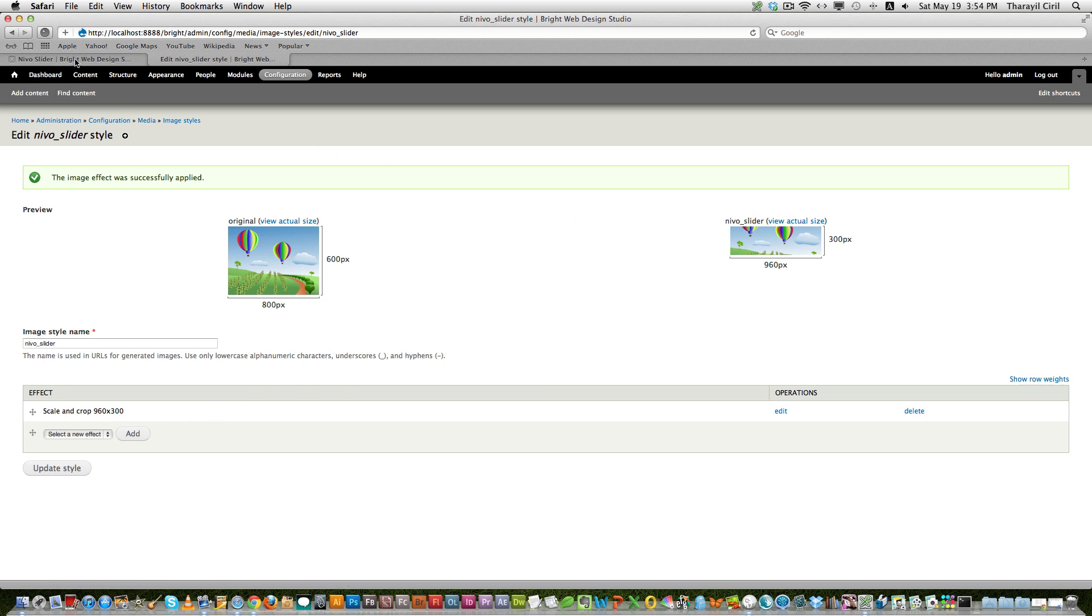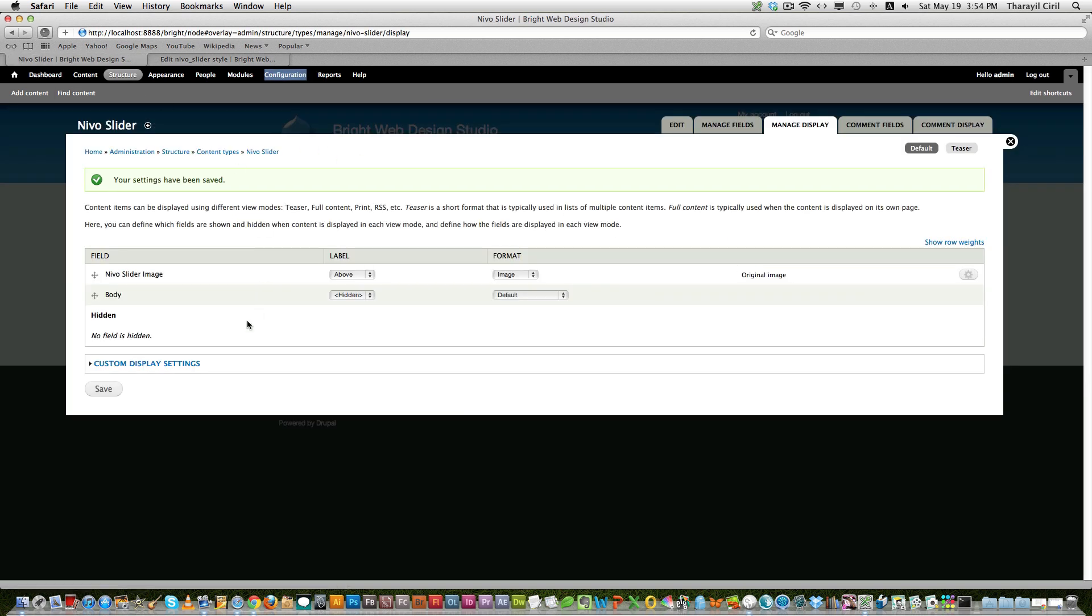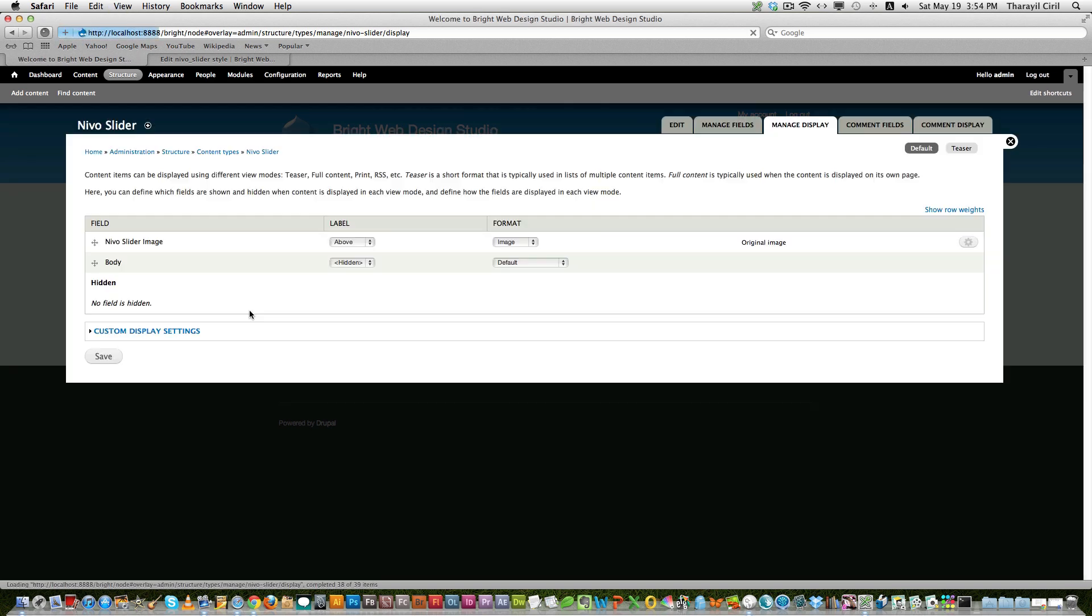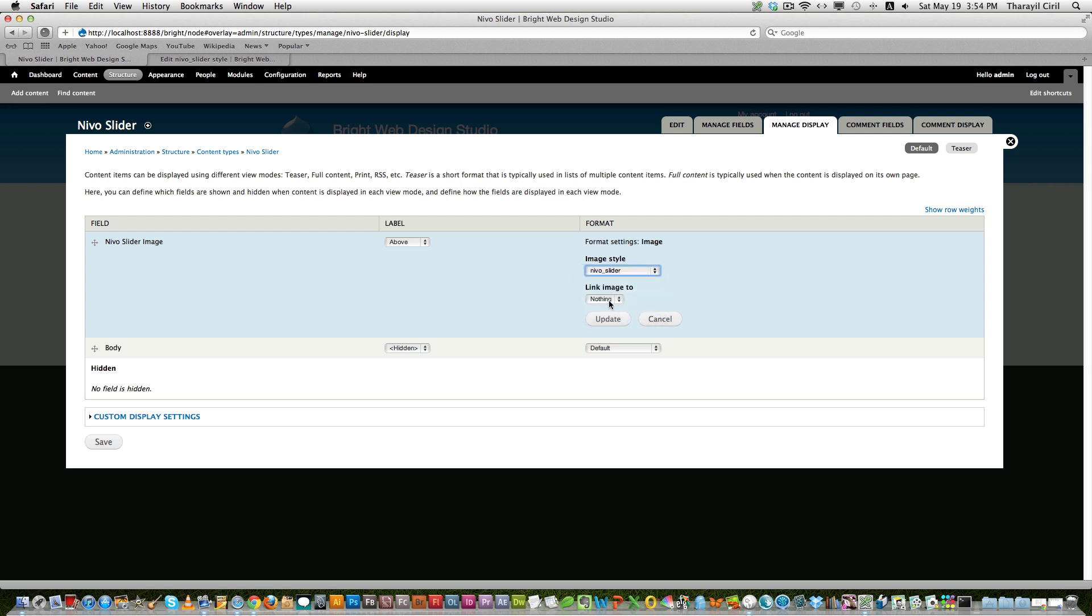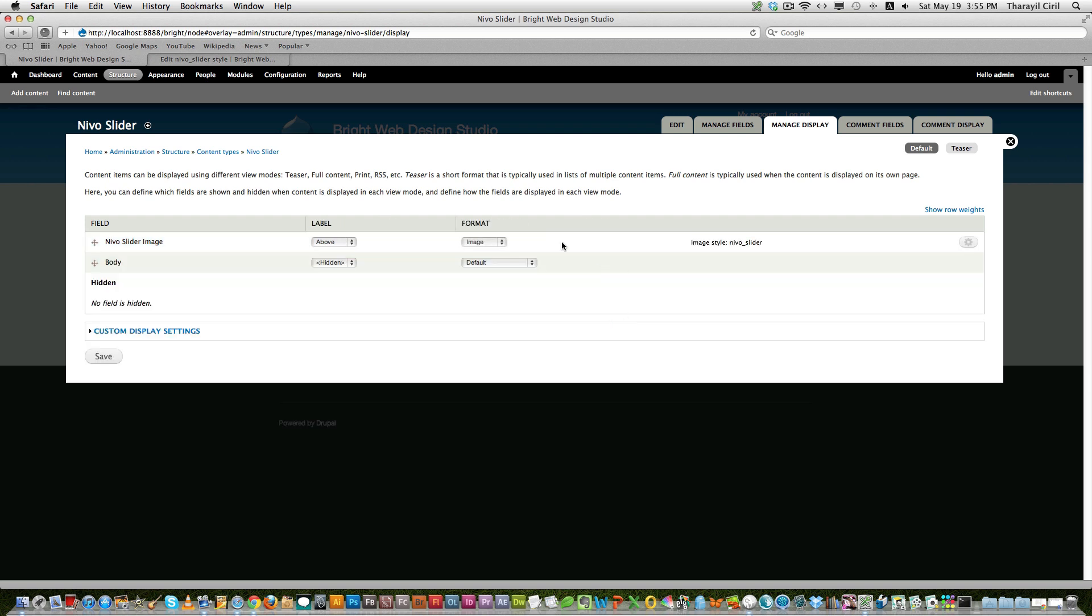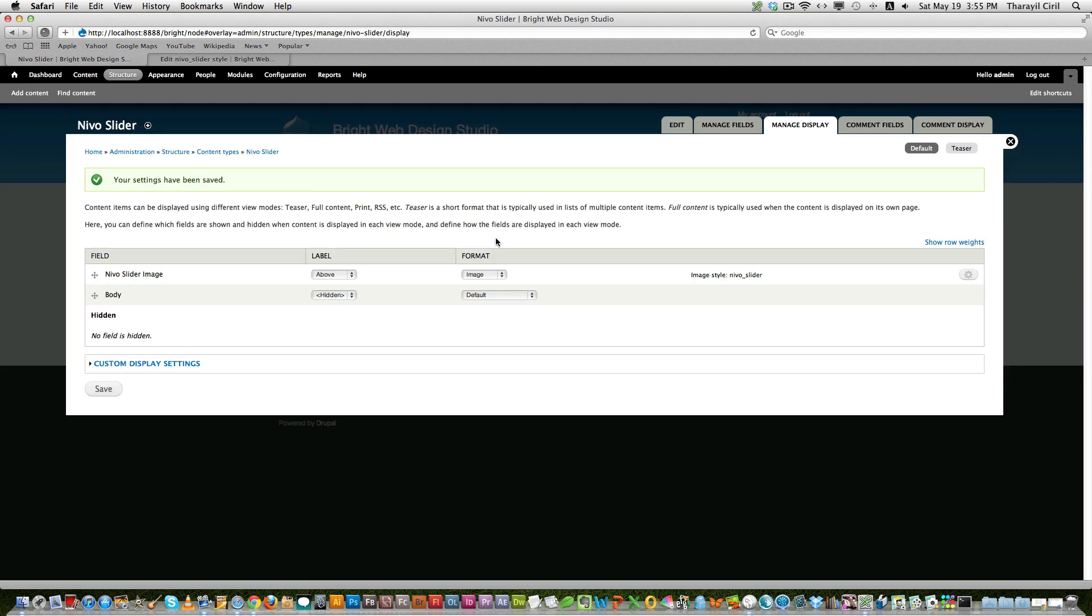Now then go back to the content type, manage display section. And click on this settings icon there. And you can choose the image style. So we can say the new one which we just created, NIVO slider. Link image to nothing. Or if you want to link this to content or file, you can do that. Or you can even use color box. And click save. And now that's it there.